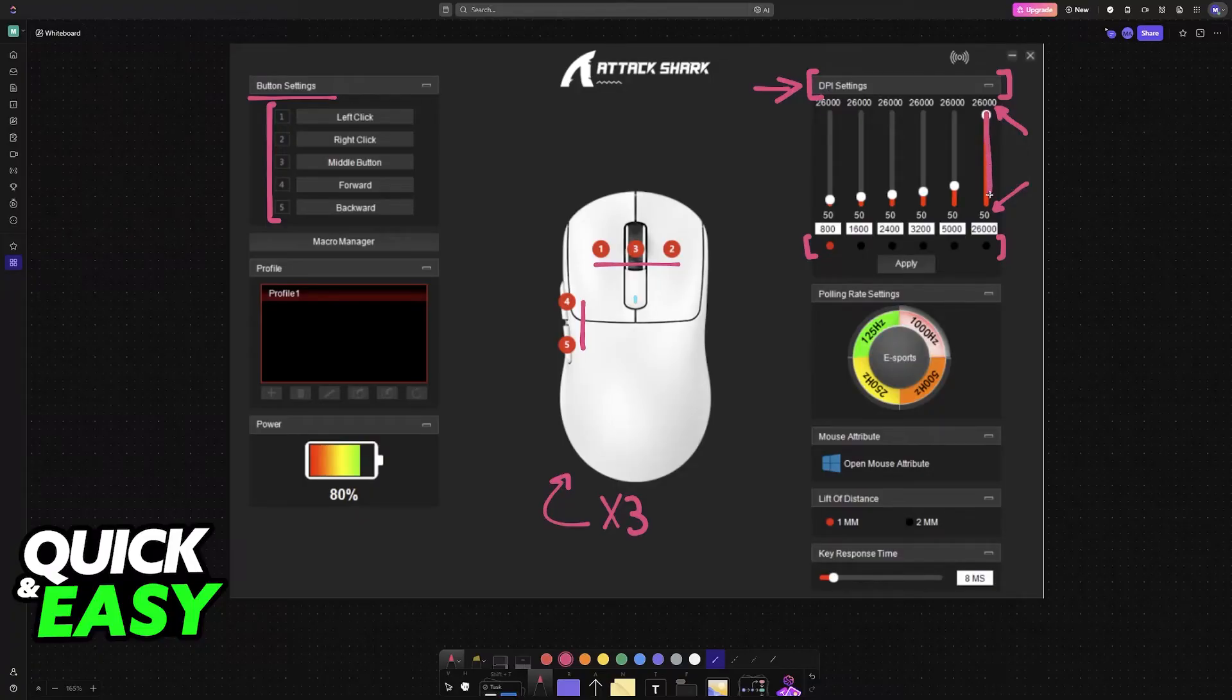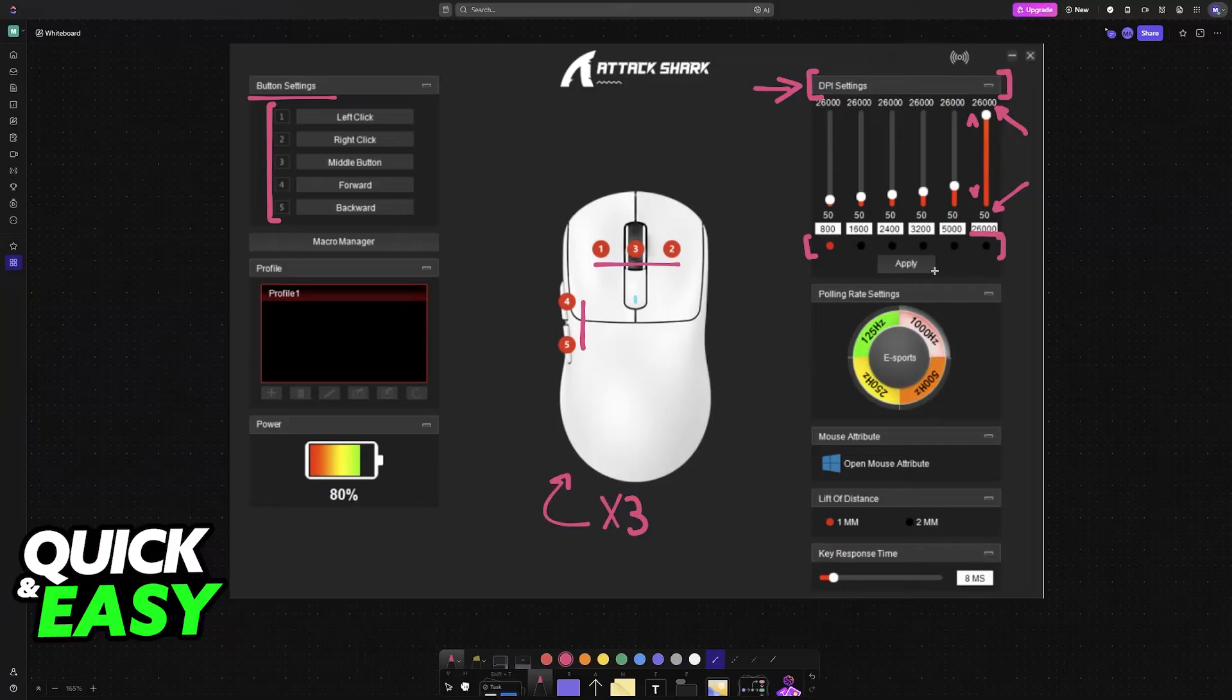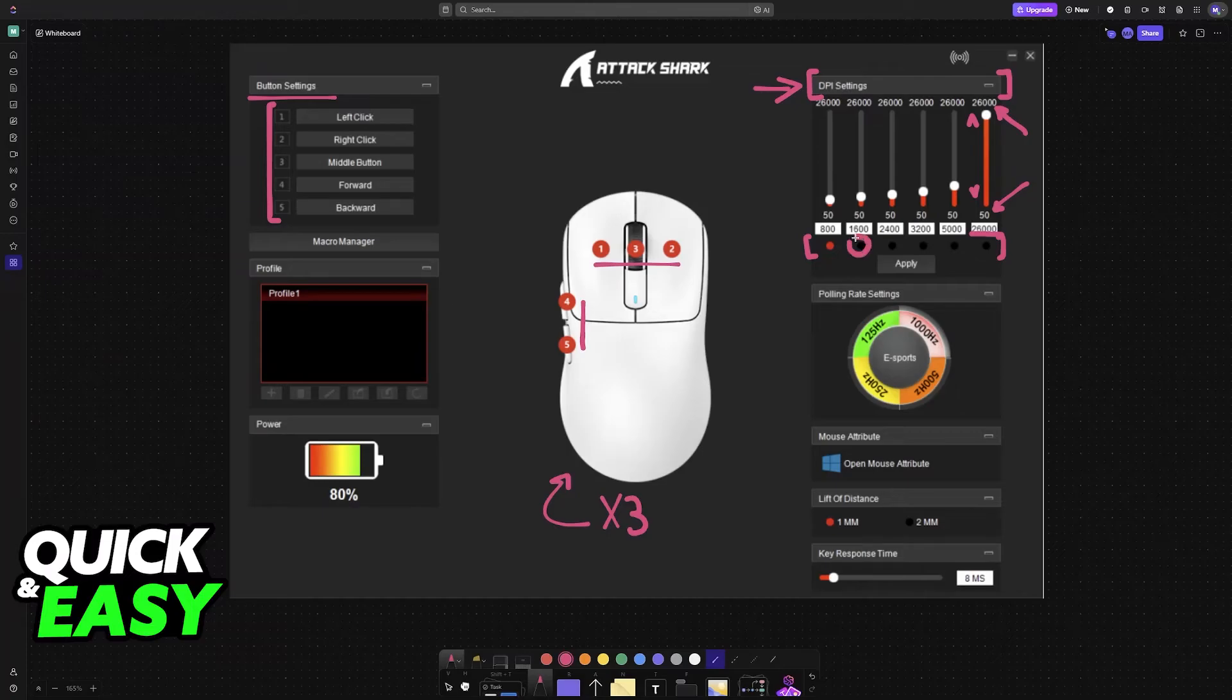You can either use this slider and slide it up or down, or just type the specific value that you wish to use. Afterwards, click on these little bars that you see below each of these presets to swap between them. For example, you could have 800,